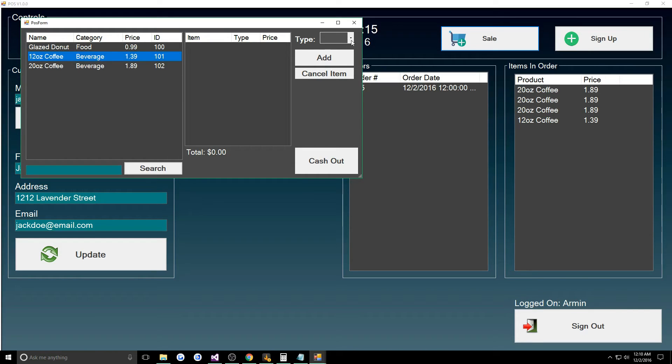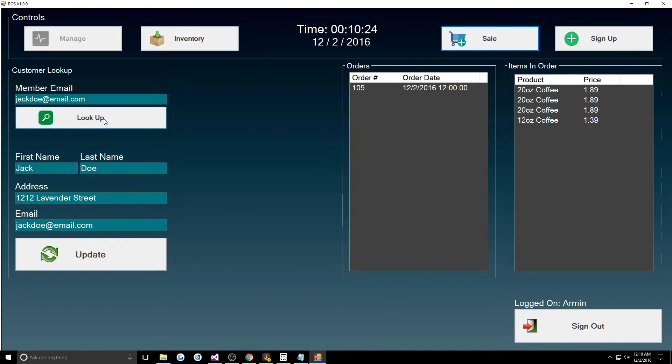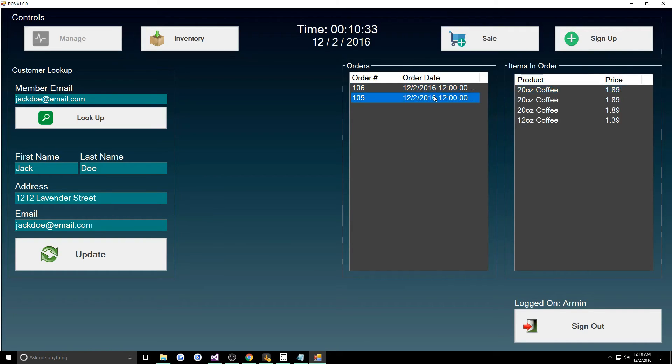Spilled on your lap because the lids were broken. Then we could do refund 12 ounce coffee, yep, and it would do negative 139, cash out. Now if we look him up, okay so yeah that was a little flaw. I guess it doesn't really tell you if it's a refund or not.